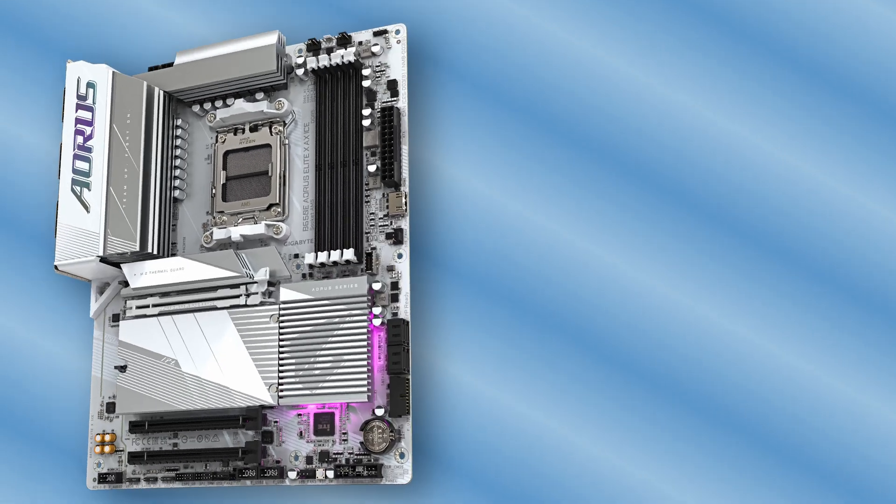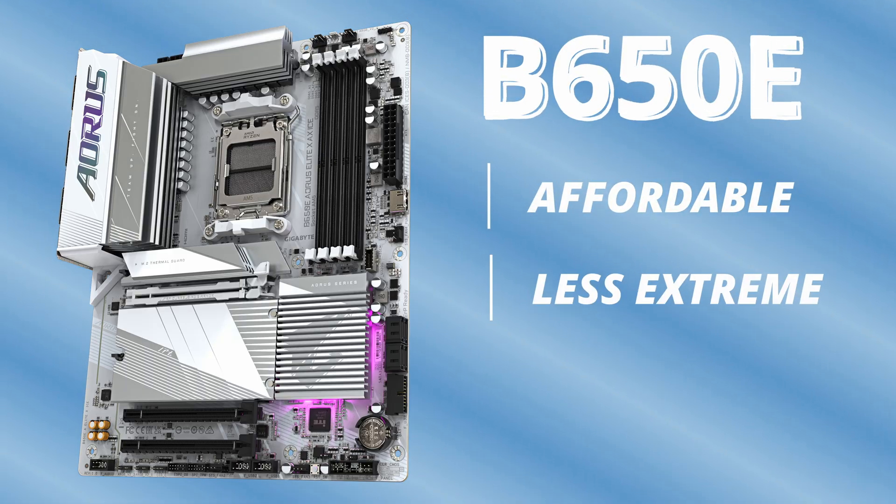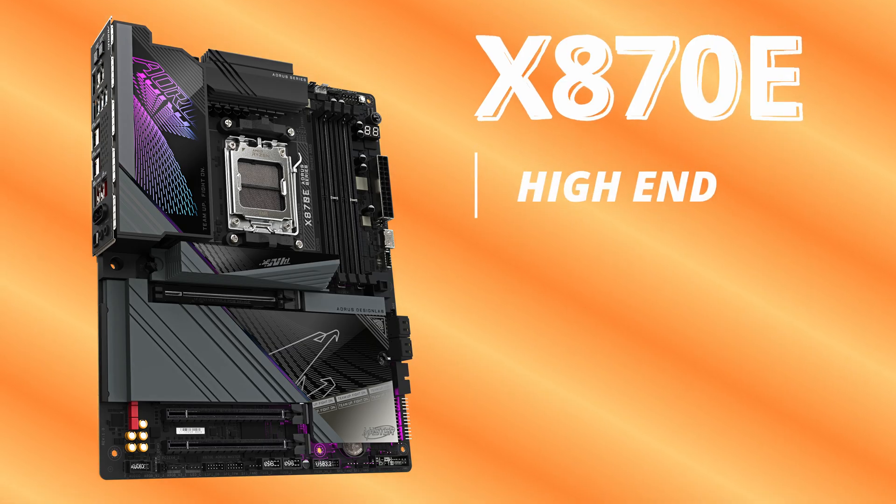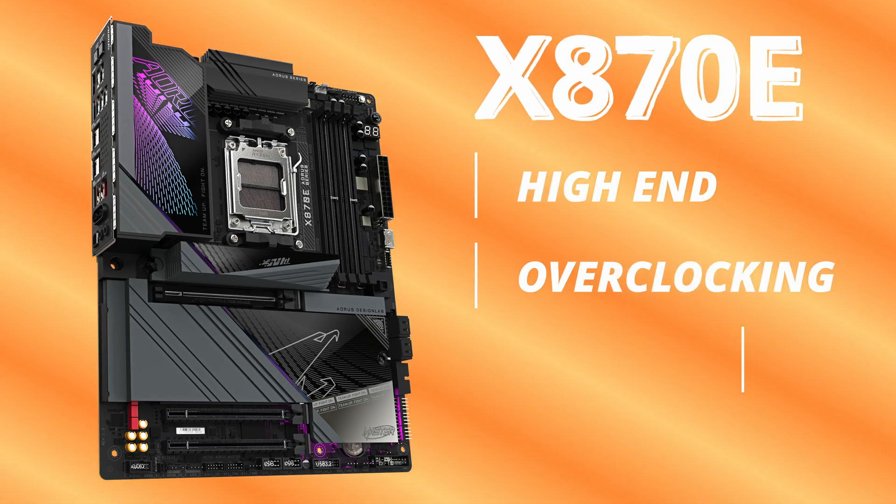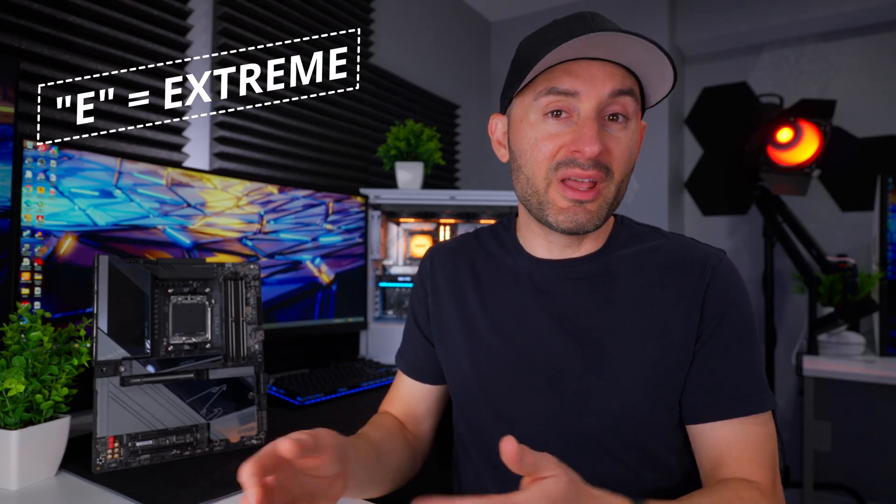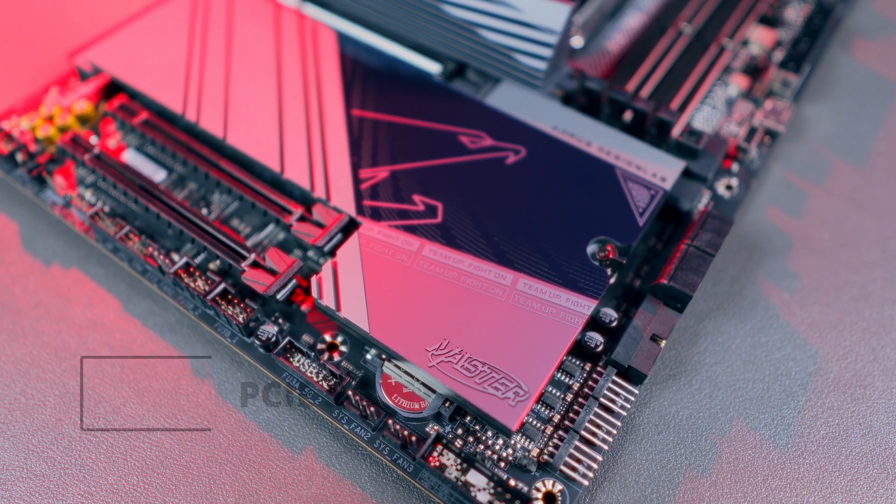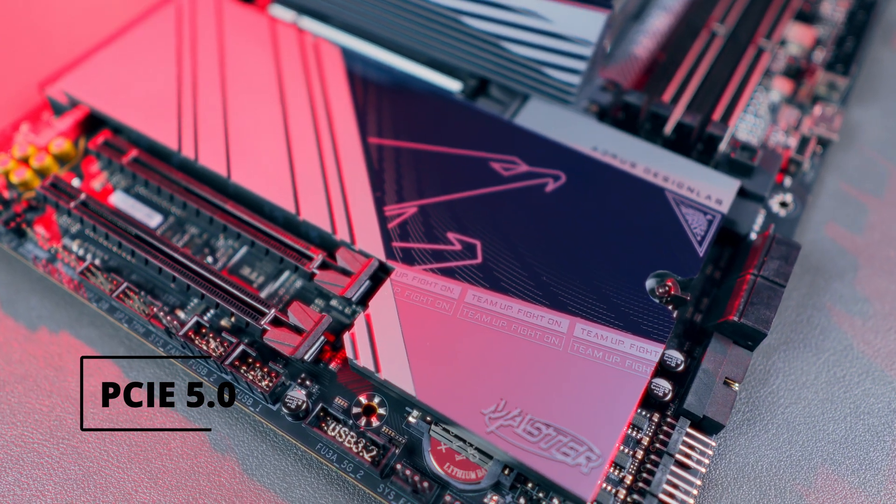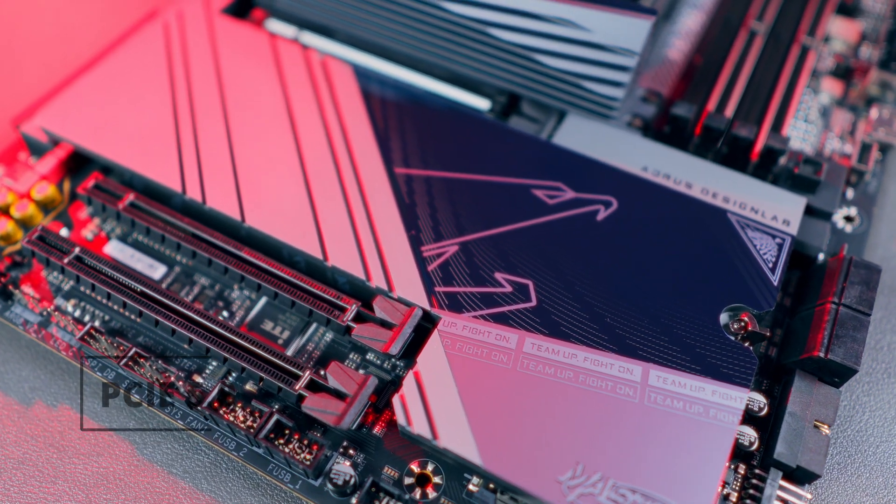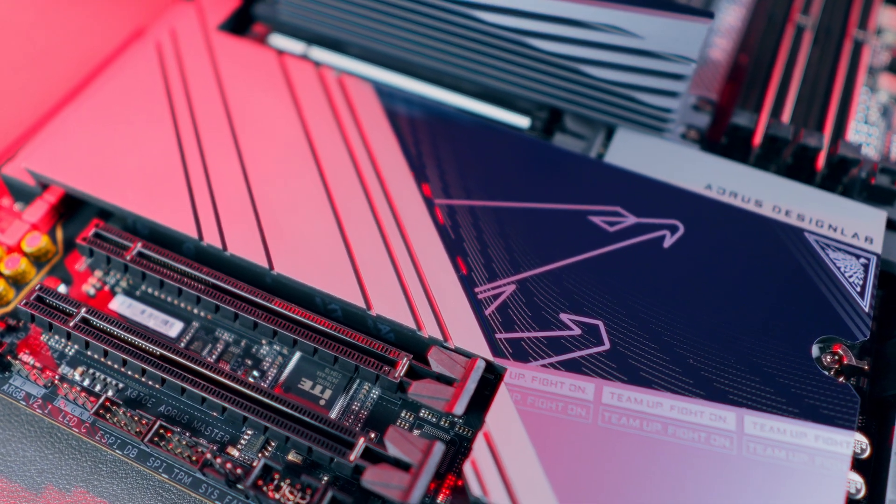The B series has traditionally been AMD's mid-range offering, more affordable, fewer extreme features, while the X series is the premium tier, loaded with high-end connectivity and overclocking options and usually supports faster memory frequencies. And what about that E at the end? That's actually important. It stands for extreme, and in AMD's terms, it means full PCIe 5.0 support for your graphics card and at least one NVMe storage slot. So whether you choose B650E or X870E, you're getting that cutting edge PCIe 5.0 bandwidth right out of the box.